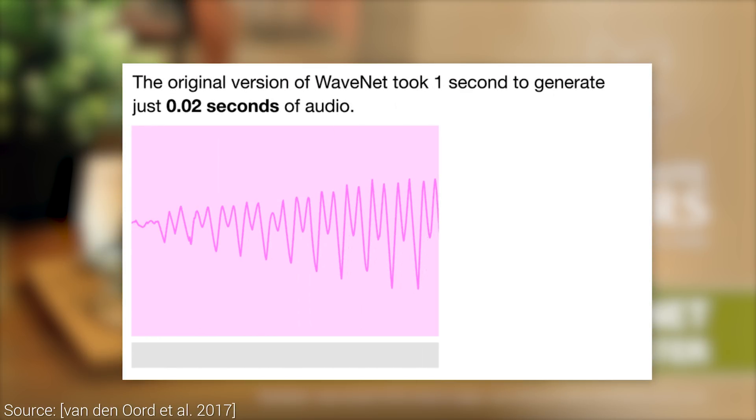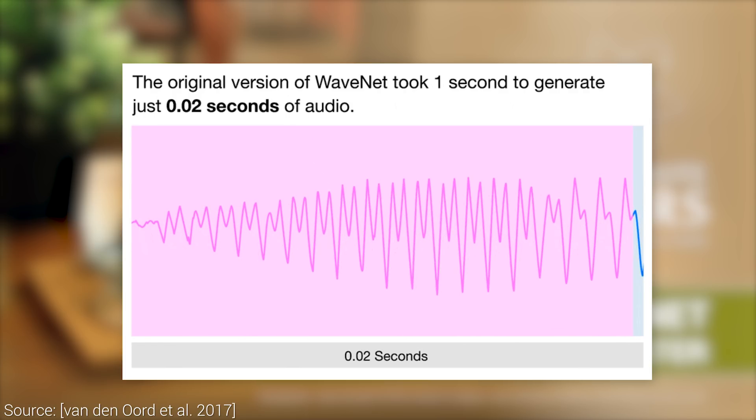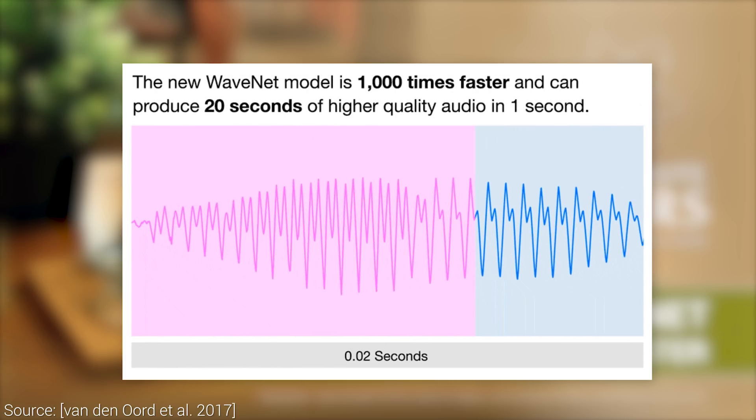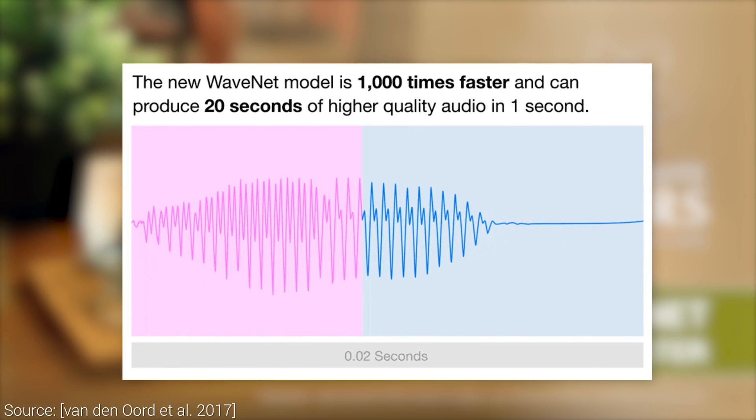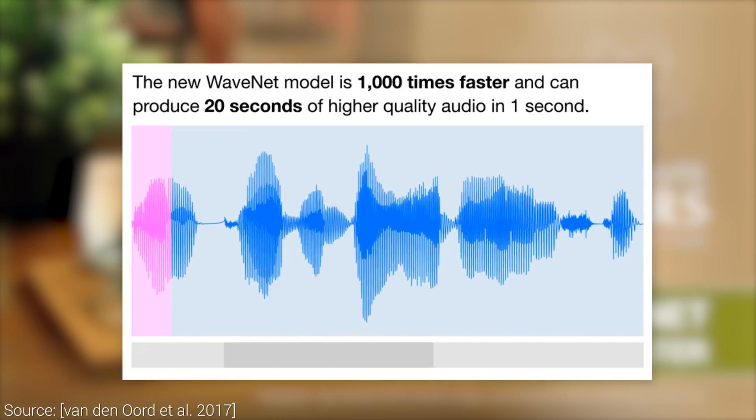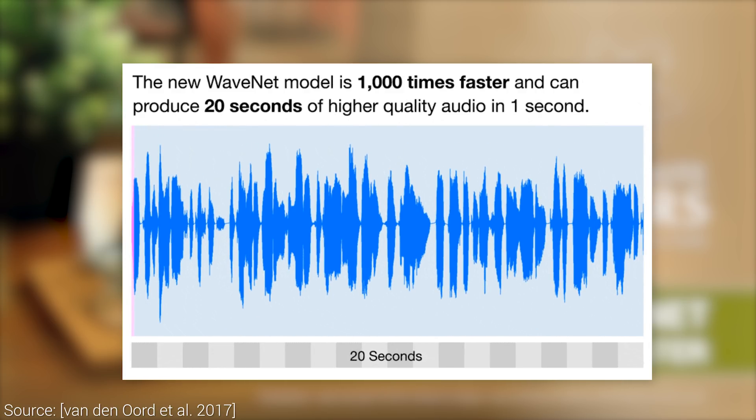And this yields a blistering fast version of WaveNet that is over a thousand times faster than its predecessor. It is not real time, it is 20 times faster than real time.